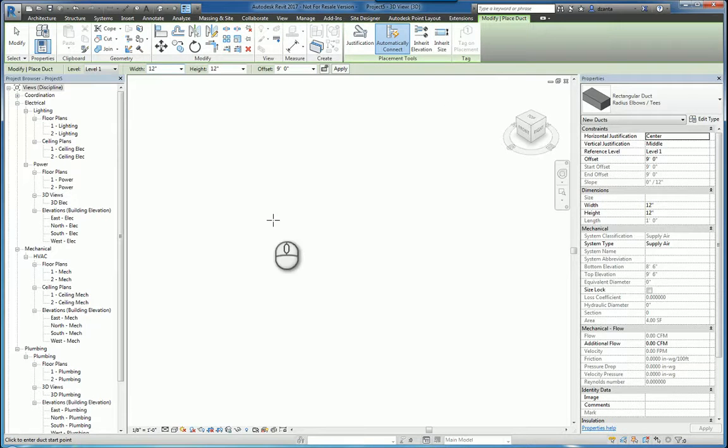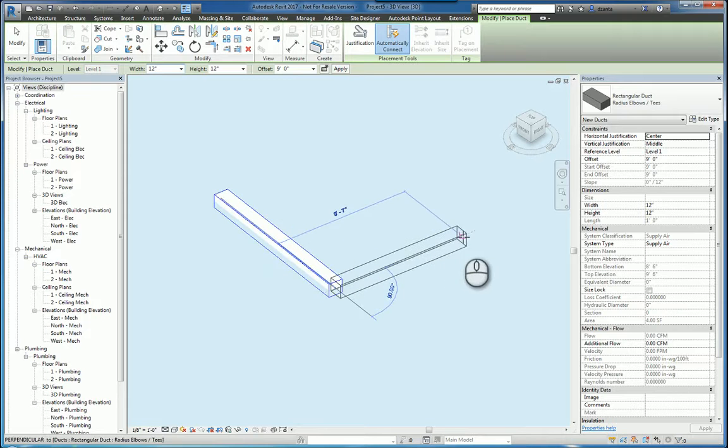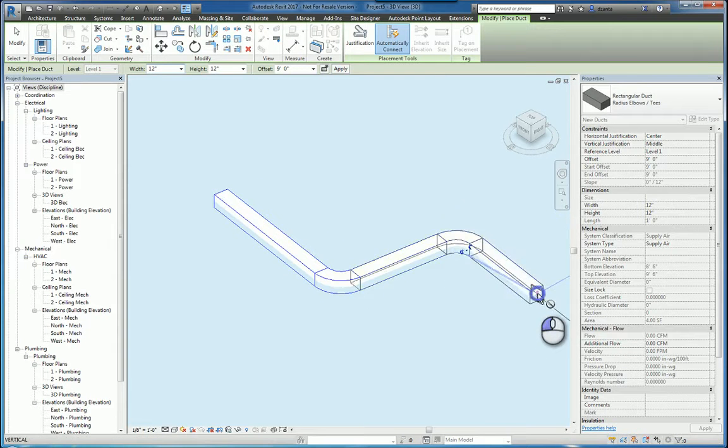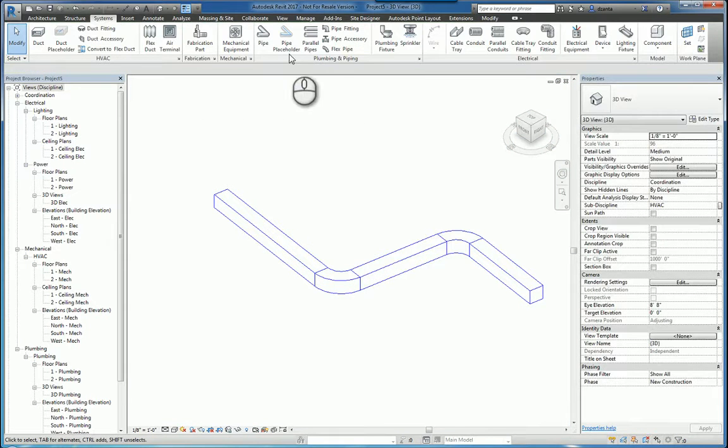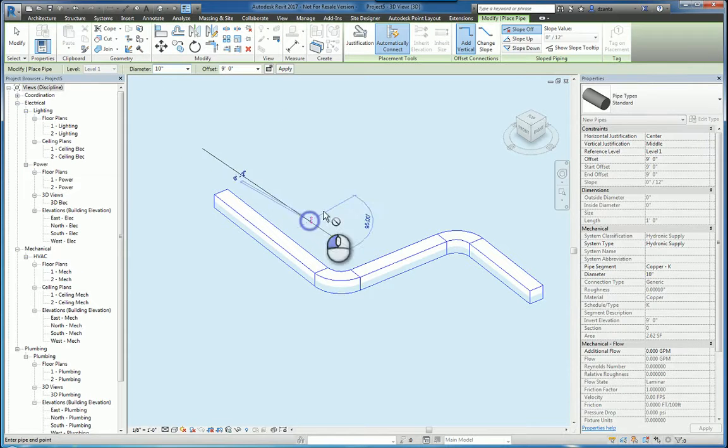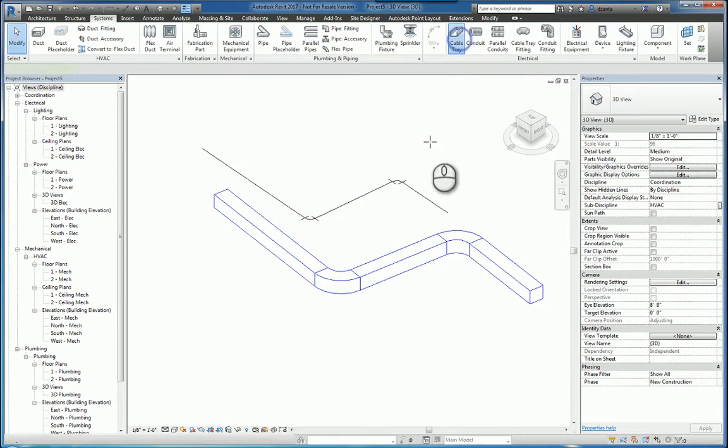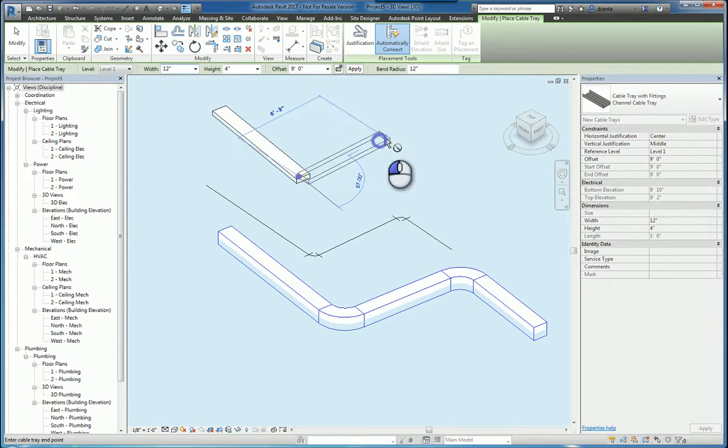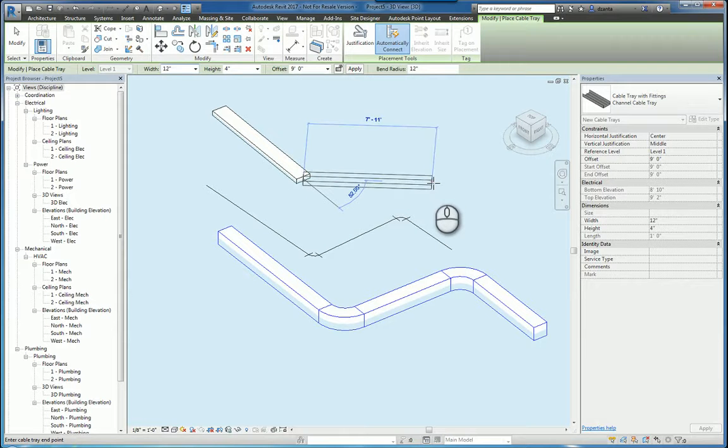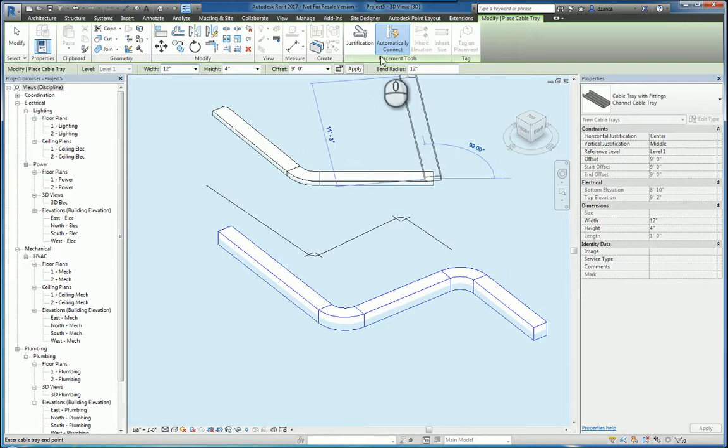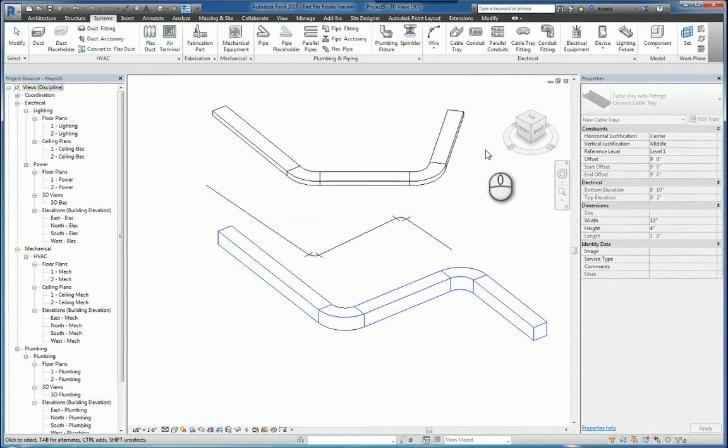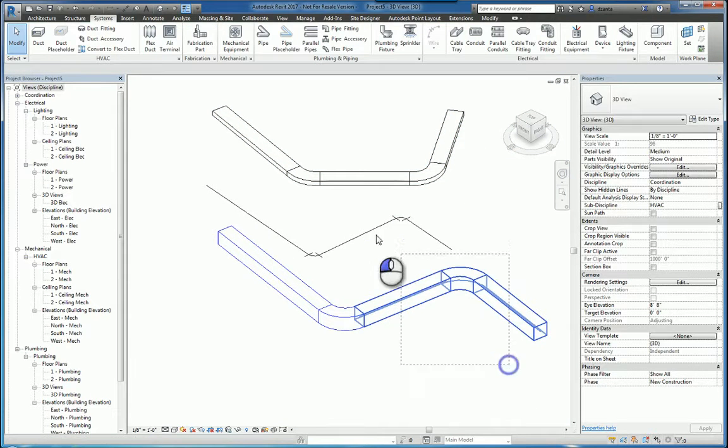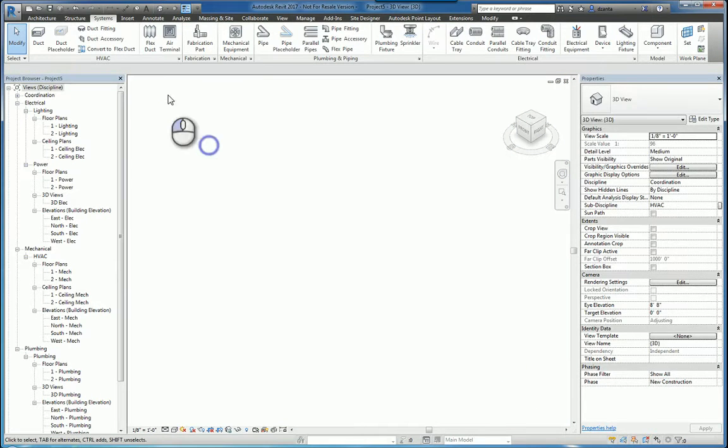For example, I started the duct command, and I can start drawing ductwork. If I start with the pipe command, that placement tool panel also comes up. And if I use the cable tray command, the contextual placement tools also come up. So now the question really becomes, how do I use those tools?